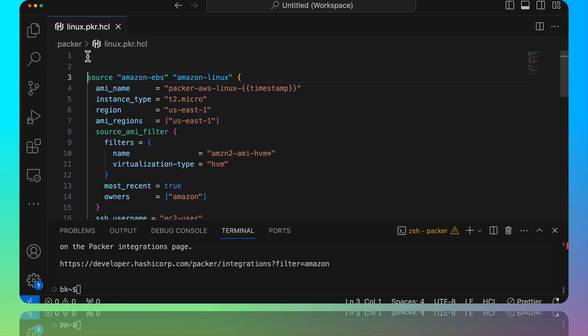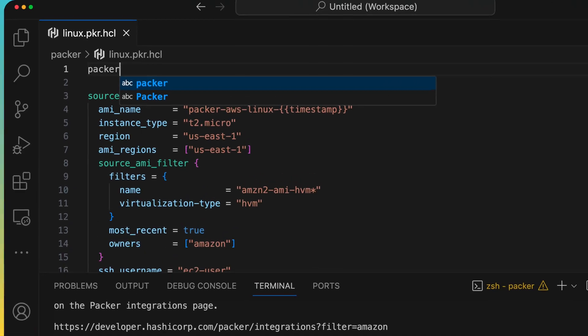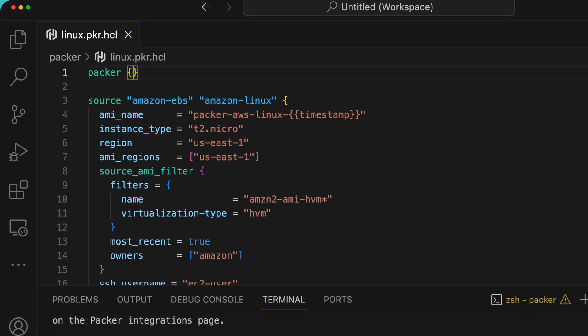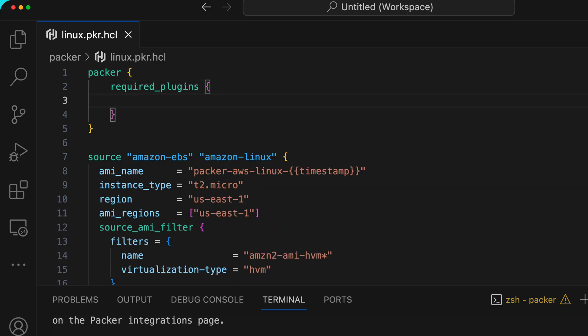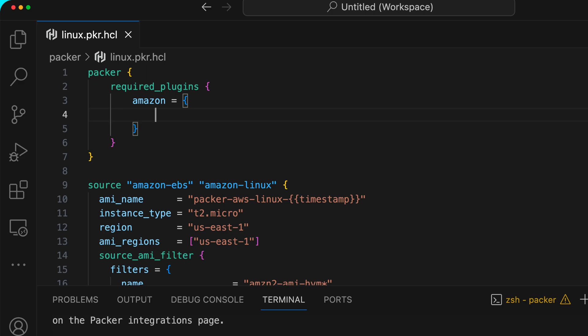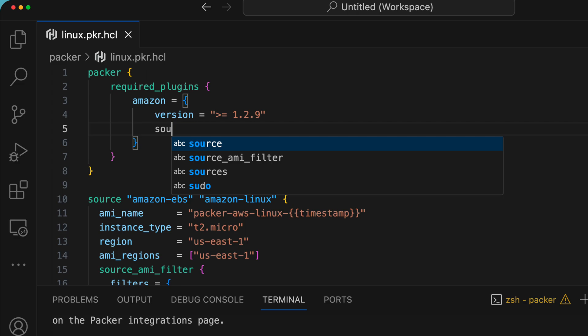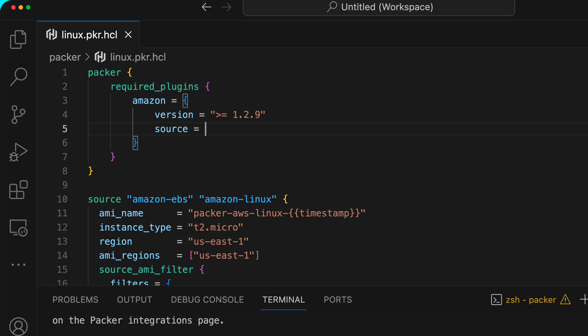I'm going to scroll up to the top here. I'm going to just add it to the top. What we'll do is we'll add packer and then open that, and then we'll say required_plugins. We're going to open up that one too and we say amazon equals, and then we're going to say version equals and we're going to go ahead and give it the latest version, which is going to be greater than equal 1.2.9, which is the current version. And then we're going to provide it a source. So where is this plugin? Well, it's over on GitHub under HashiCorp's repo, and then the URL is going to finish off with just amazon. So github.com/hashicorp/amazon is where that lives.